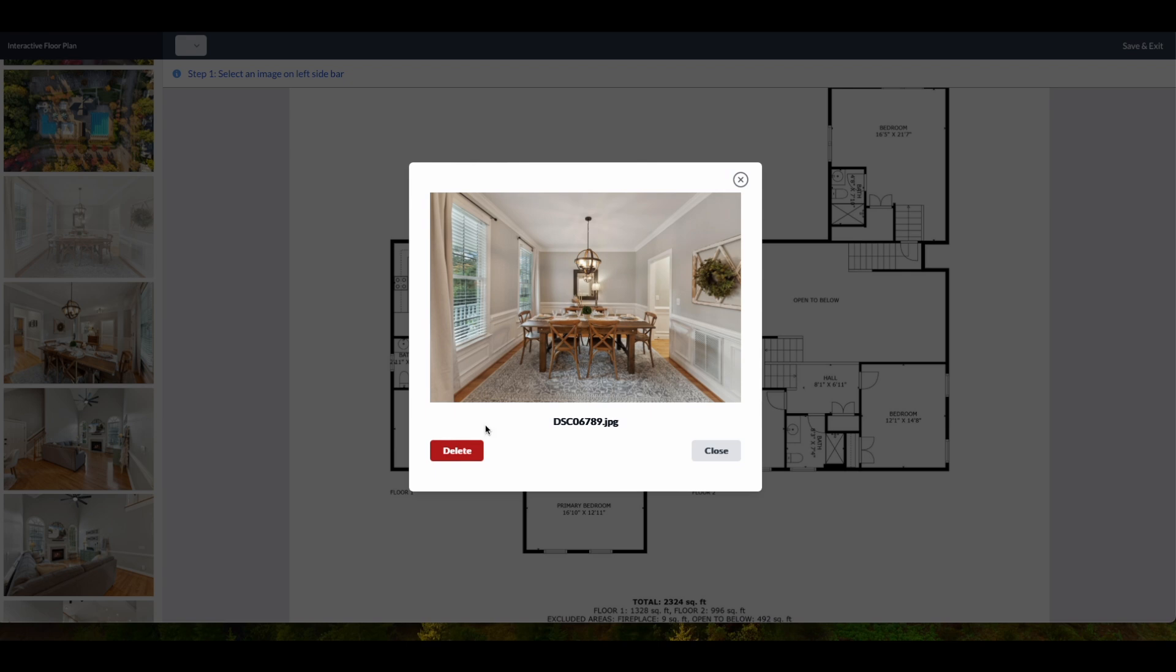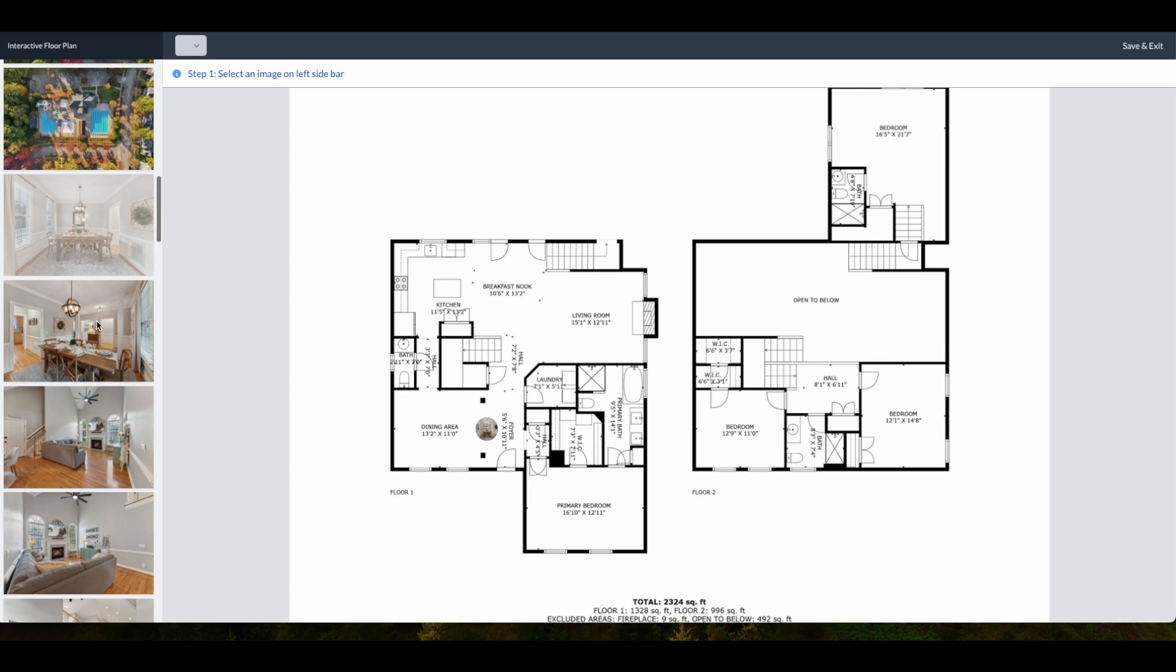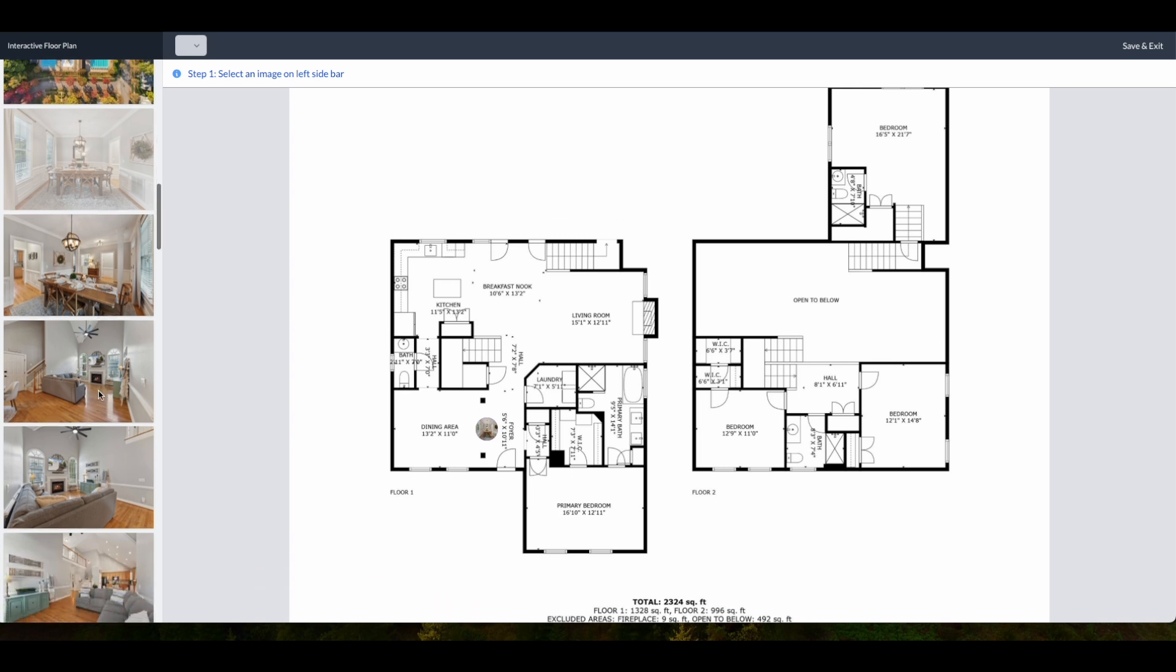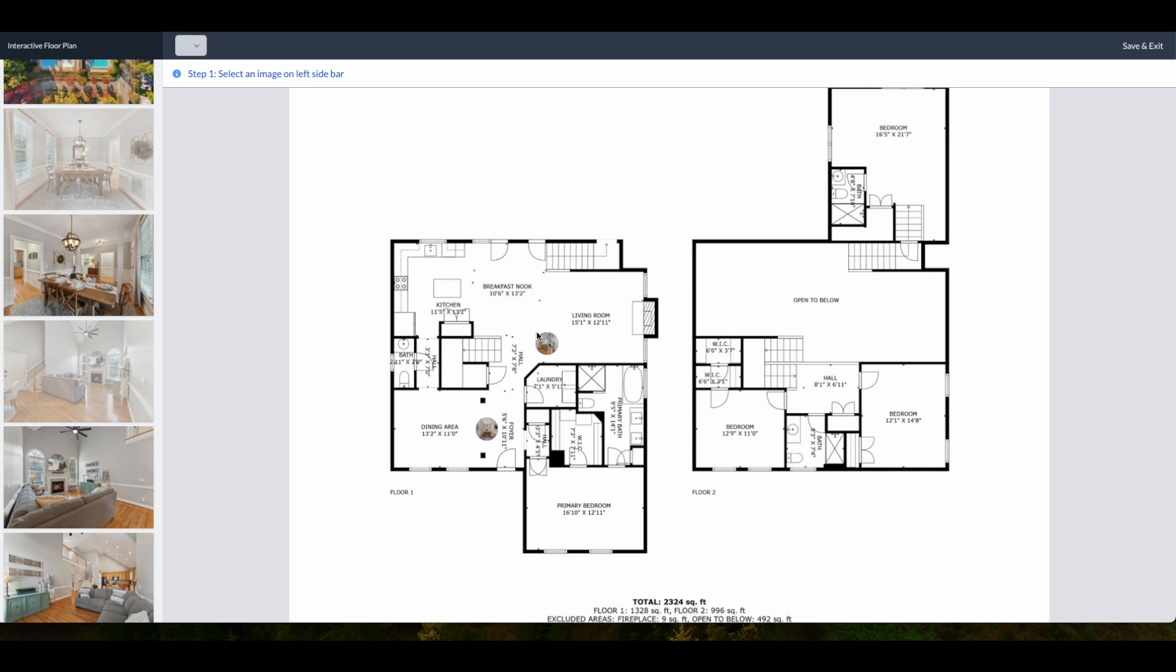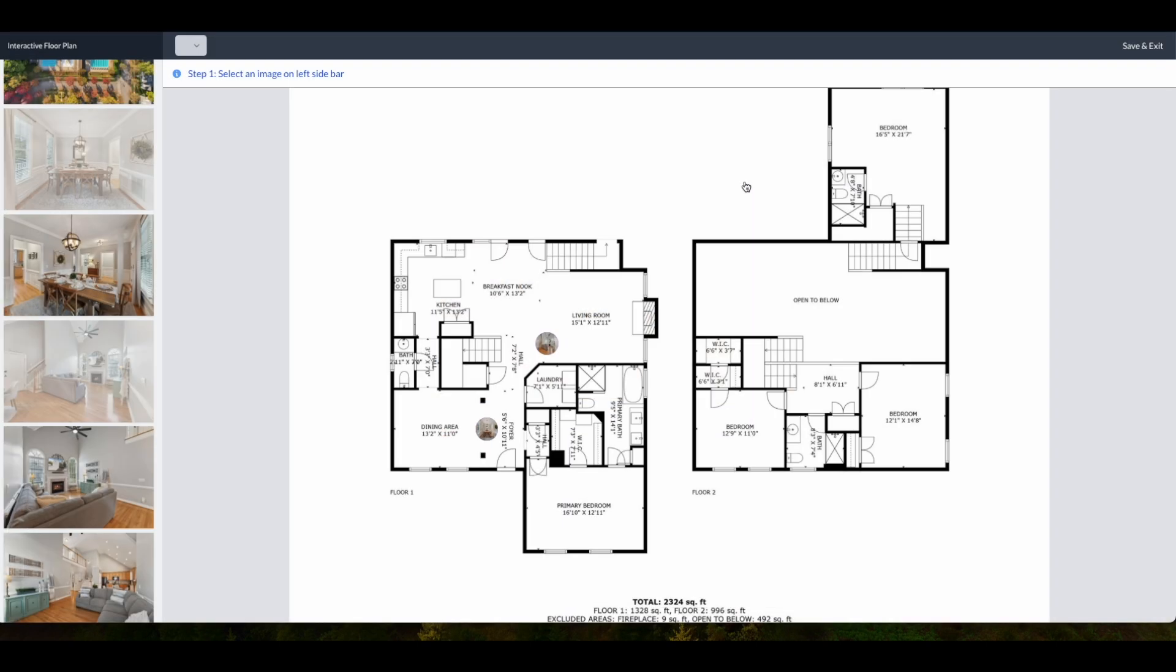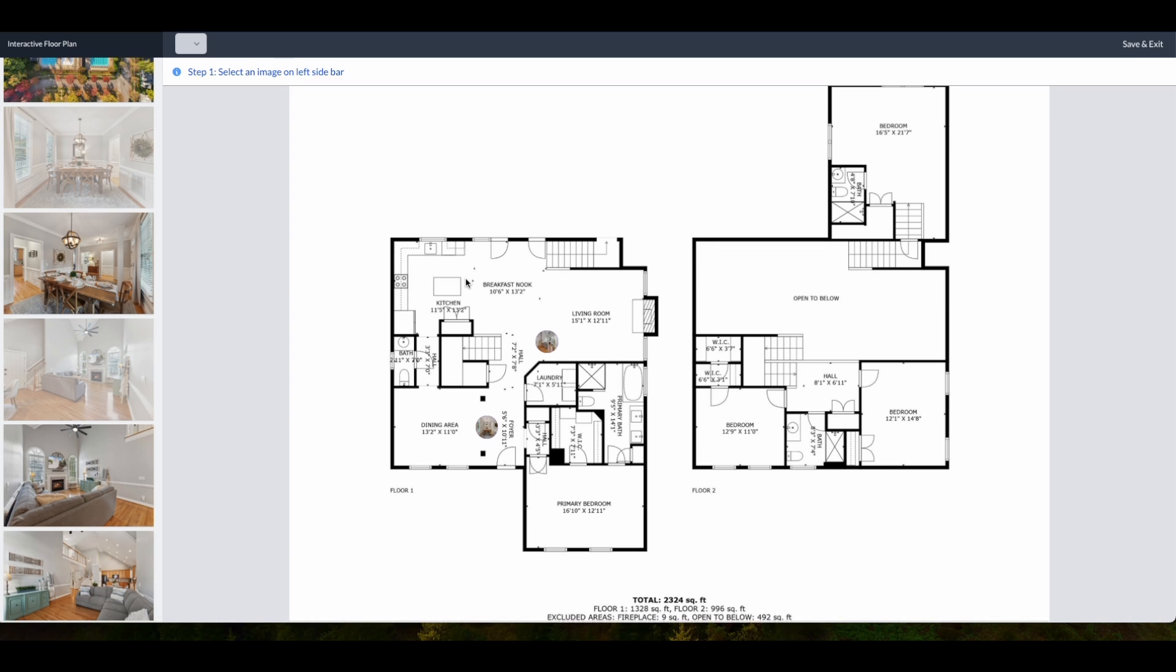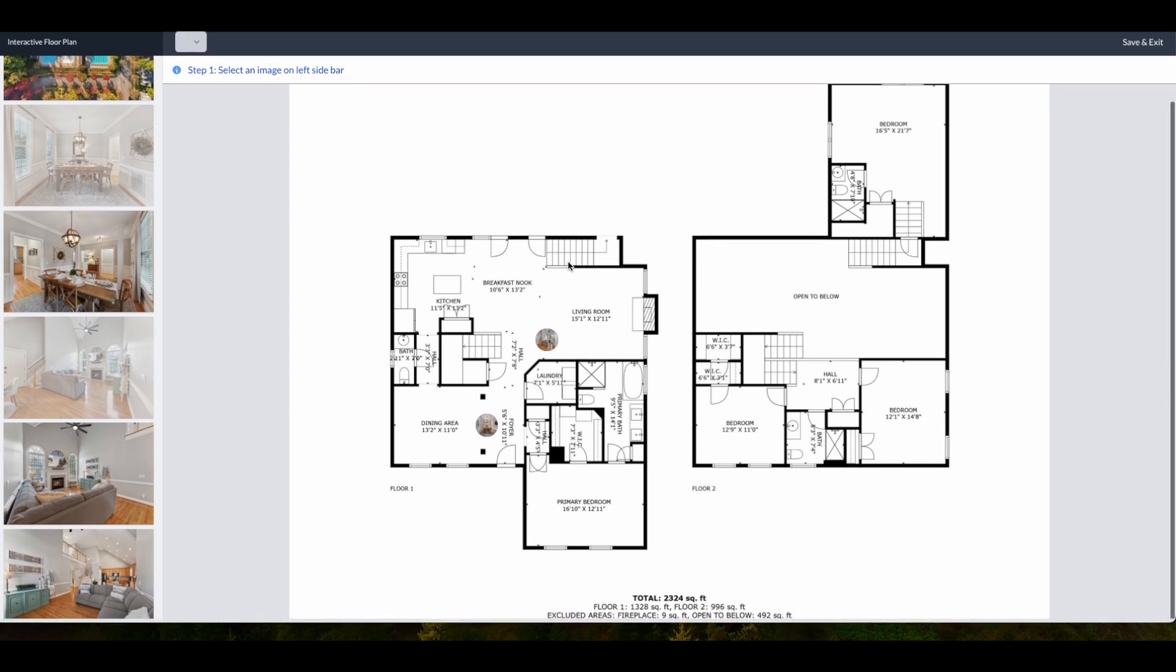So here we dropped the dining room area image and you can see exactly how that looked. Let's try this living room one and we're going to drop it right here into the living room. You can drag and drop these, move them all over once you put them in, and you can add as many photos as you need.